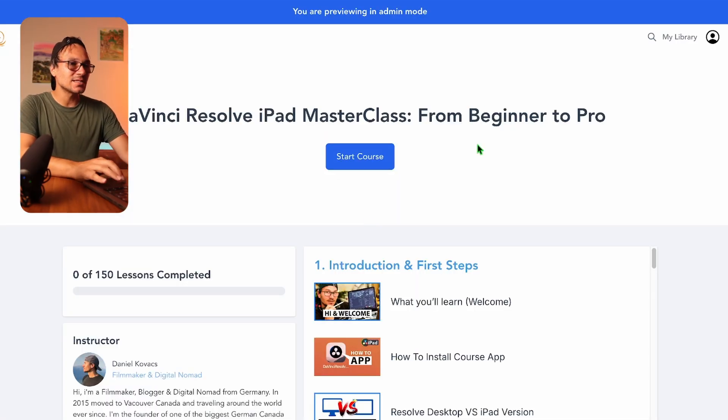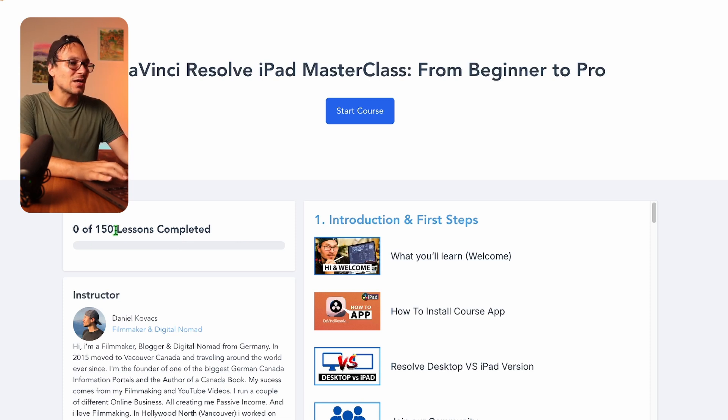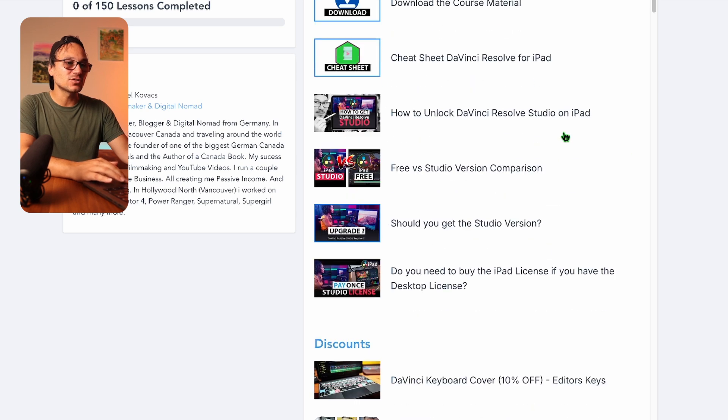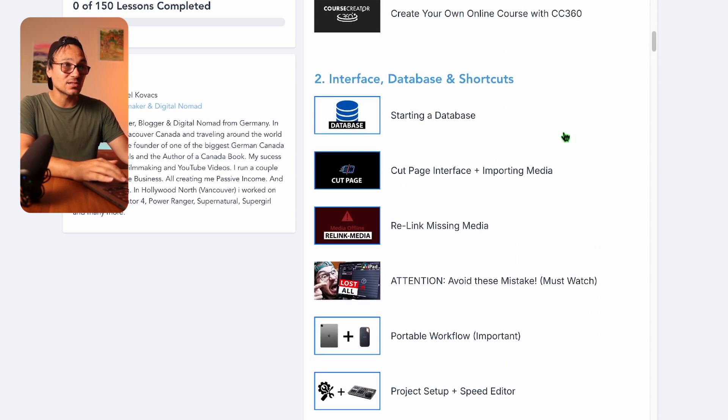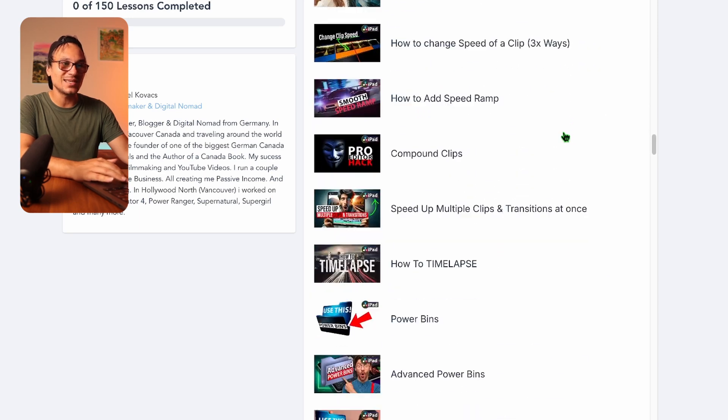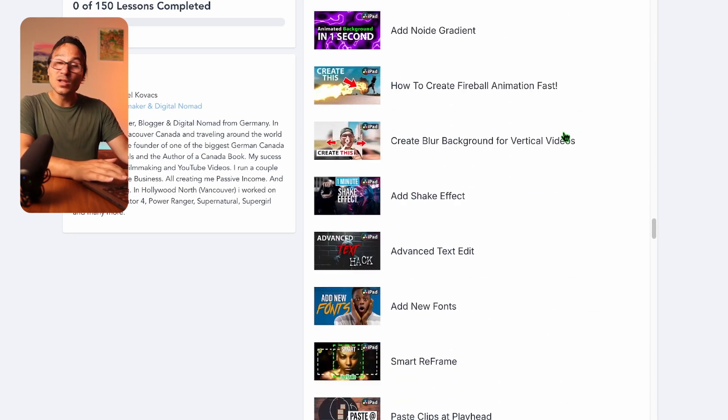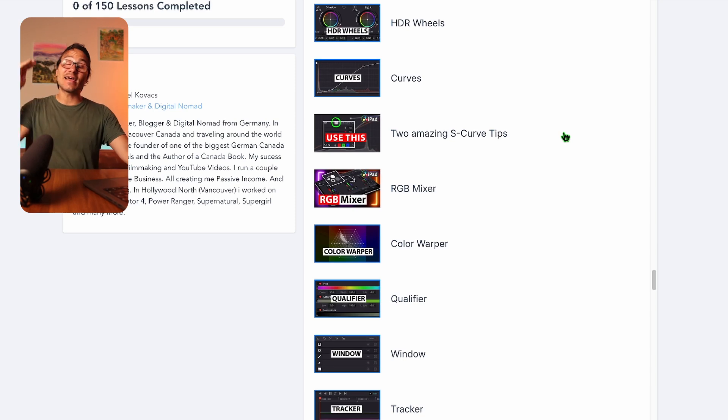When you click into the DaVinci Resolve iPad Masterclass you'll see it's already over 150 lessons. It's structured with an introduction covering the basics, then the discounts, then the interface, advanced techniques — and if you scroll, there are so many videos. Every time something new comes out, new modules will be added. This masterclass is for you if you're serious about DaVinci Resolve on the iPad — and I promise you'll learn so much that you can apply it on the desktop too and turn around your projects faster.